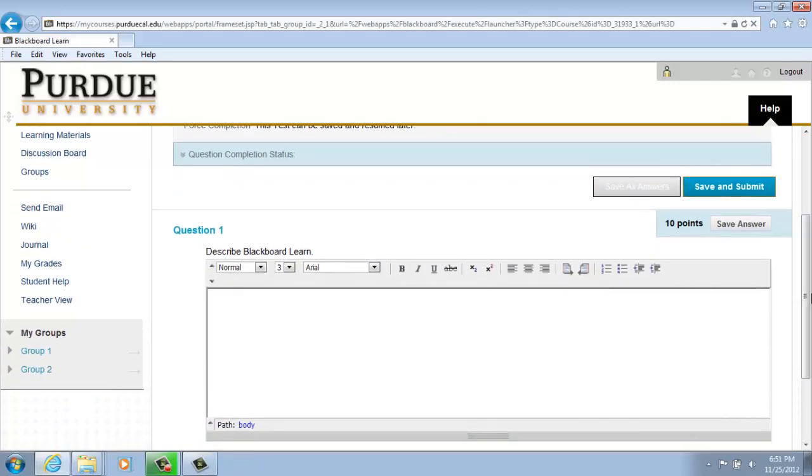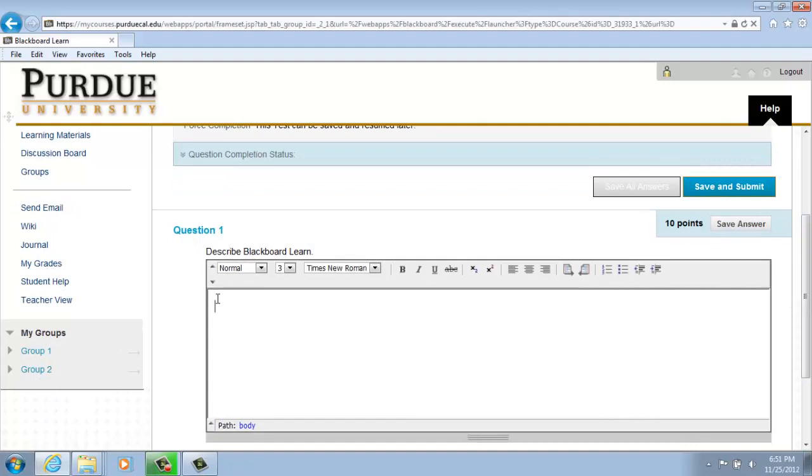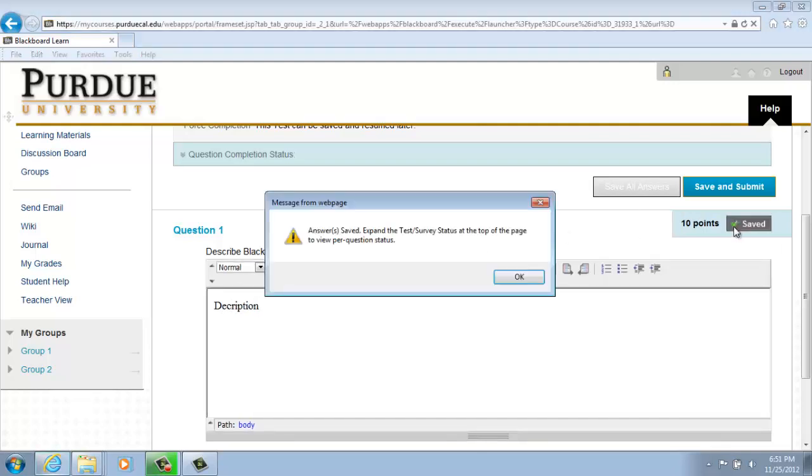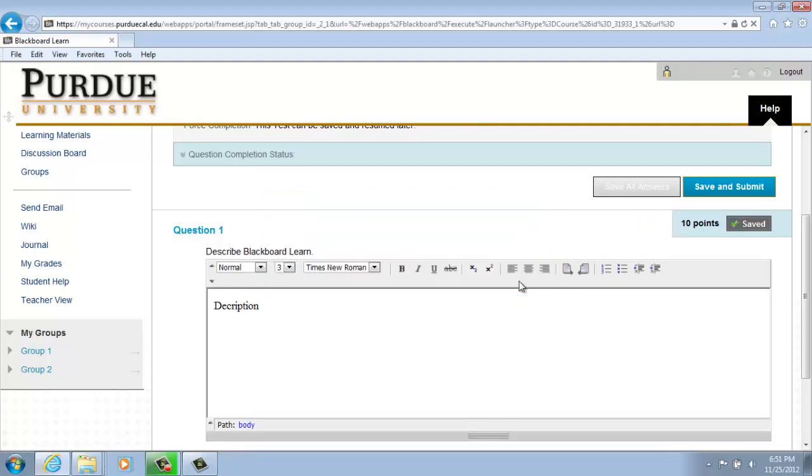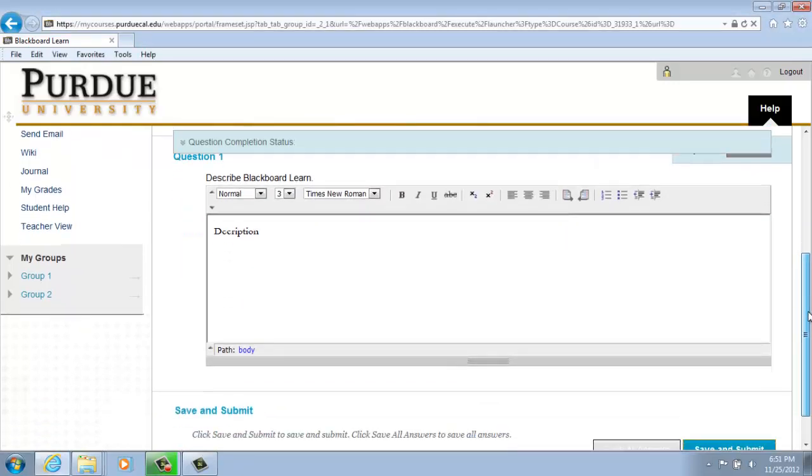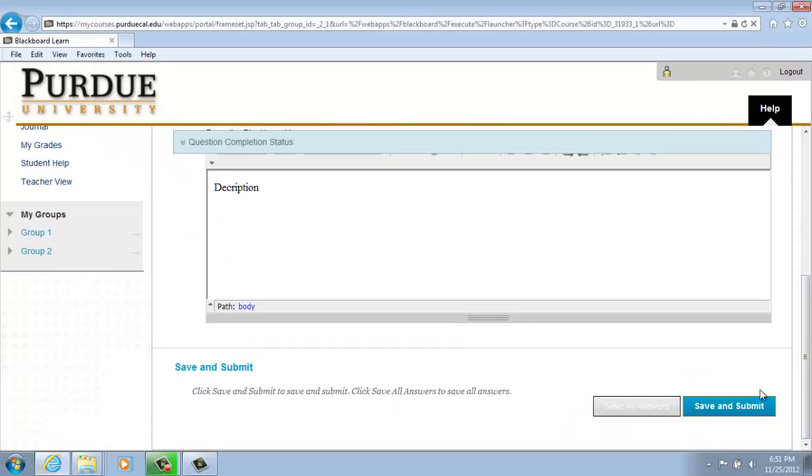Describe Blackboard Learn. This is an essay question, so you would type in your description in the text box, save your answer, and then scroll down and save and submit.